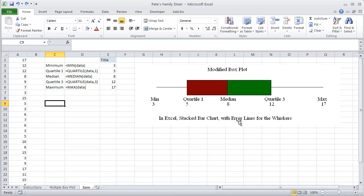They're not truly error lines in the sense of errors in the graph. It's just those are the functions that allow you to be able to graph the bottom 25% and the upper 25% of your graph.